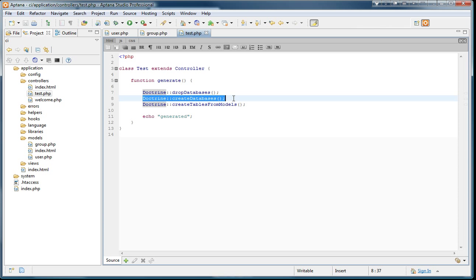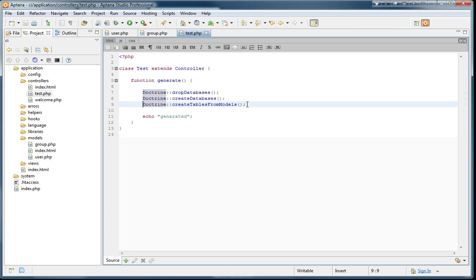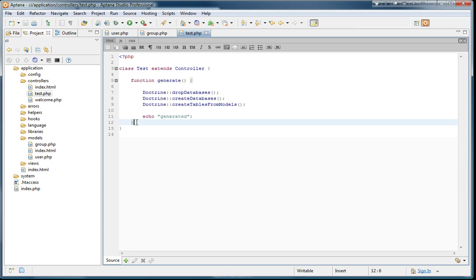Here I have a drop database call which just drops the existing data I have. And then I will create a new database. And then I will be creating the tables from my models. And Doctrine knows where my models are. So it's going to be using that code to generate the table definitions. Once that's done, I'm just going to say generated.